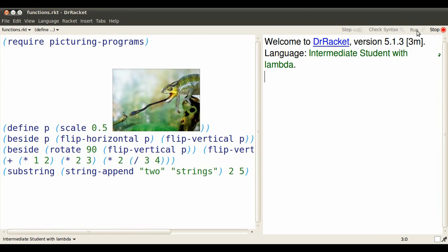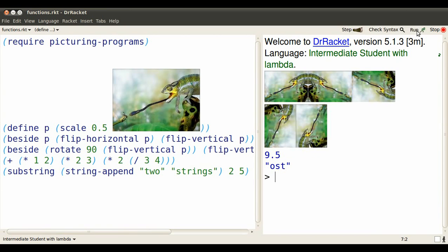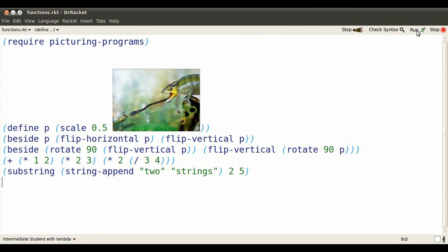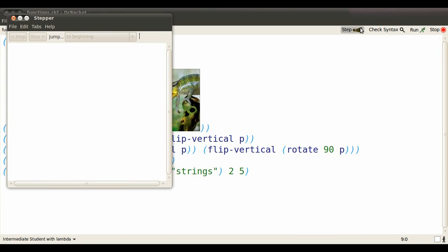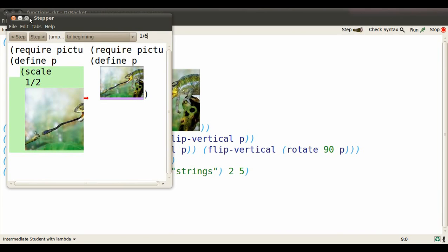You can run it by clicking run and figure out how we got from those expressions to the result, or we could look at it step by step in the stepper.